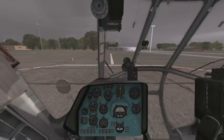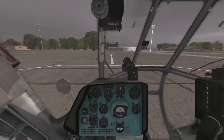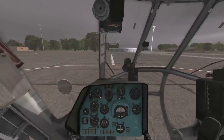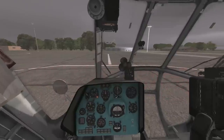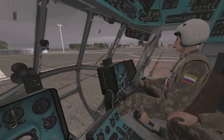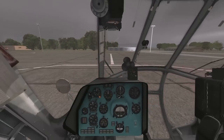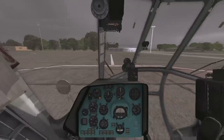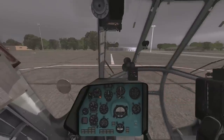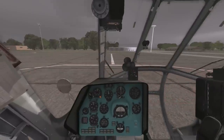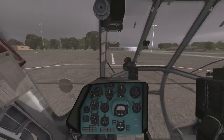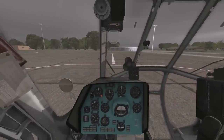Hello people of YouTube, Deepak here again in DCS World flying the Mi-8, and today we're going to take a little look at radio navigation. The Mi-8 has two primary radio navigation radios.